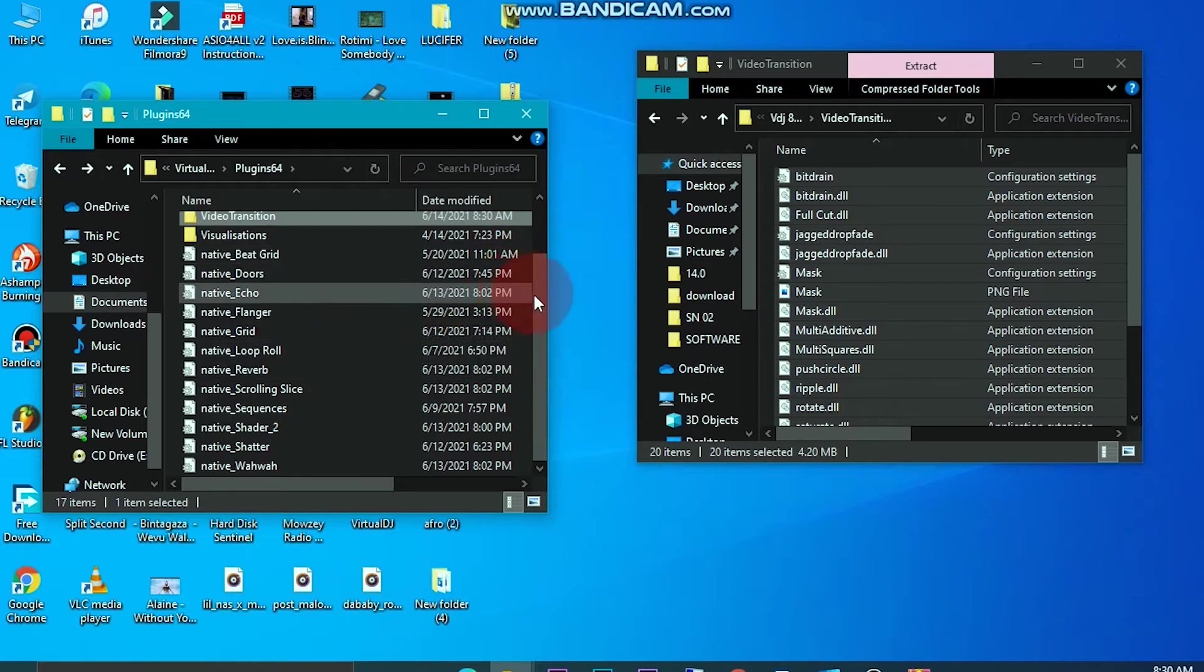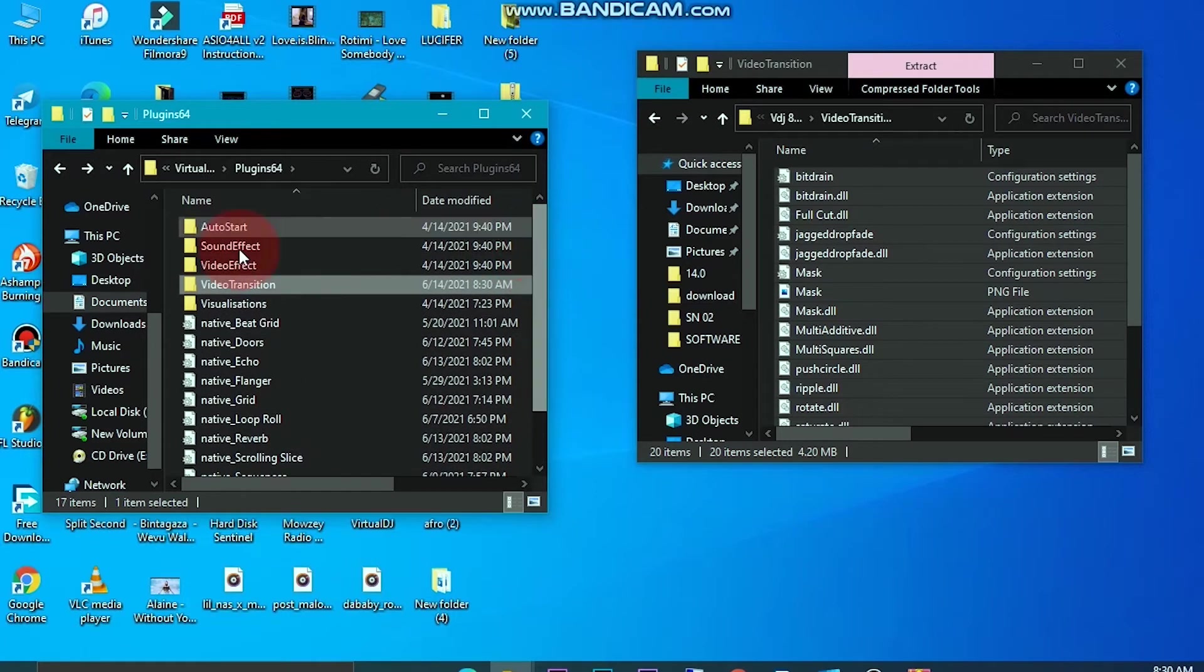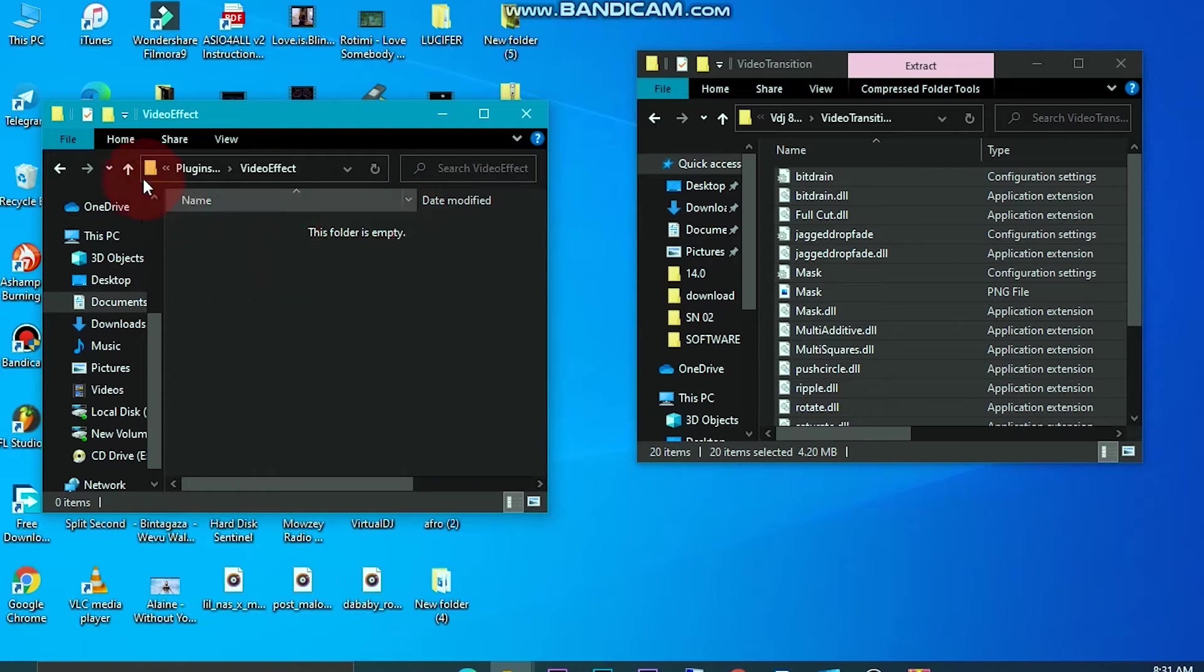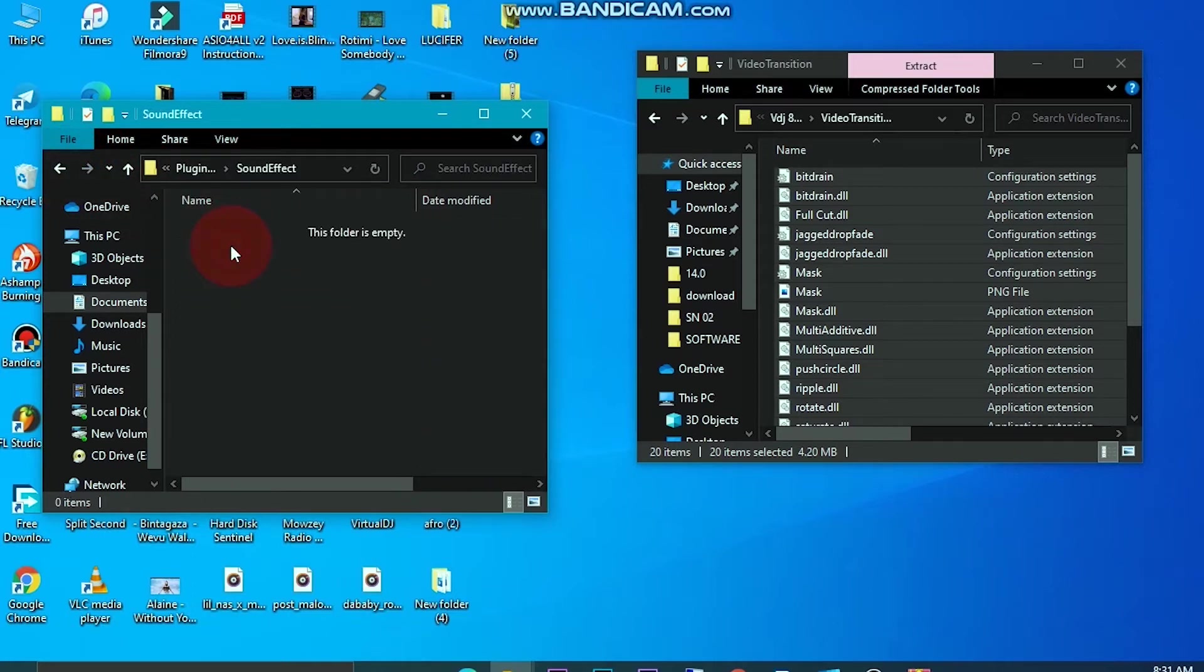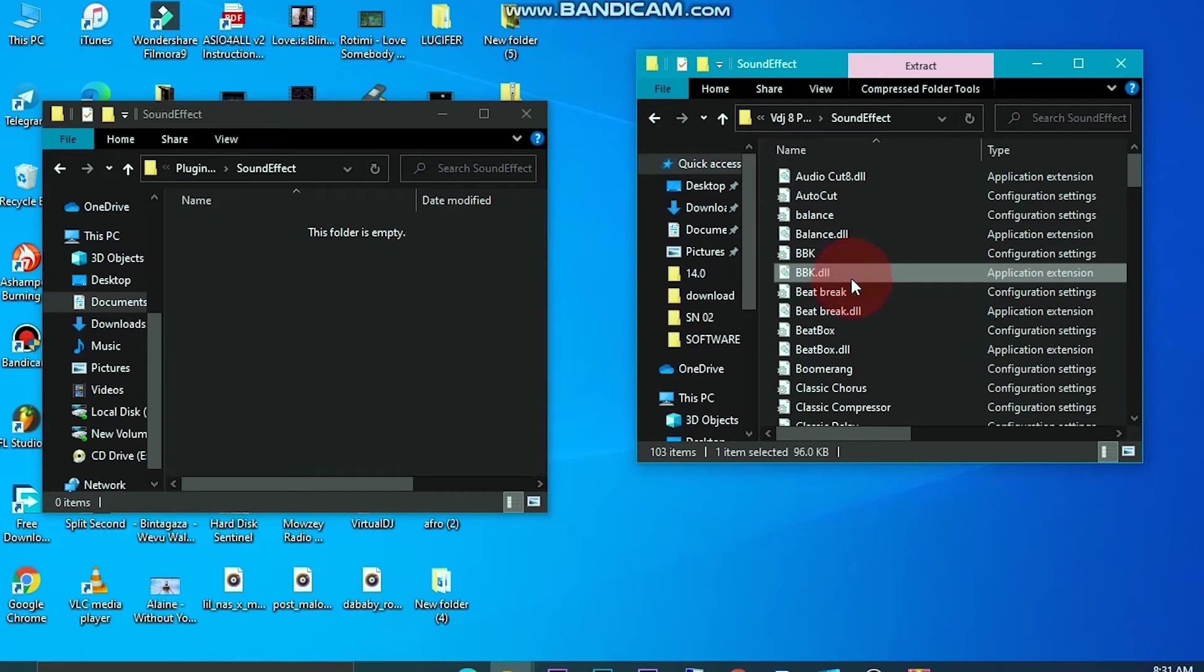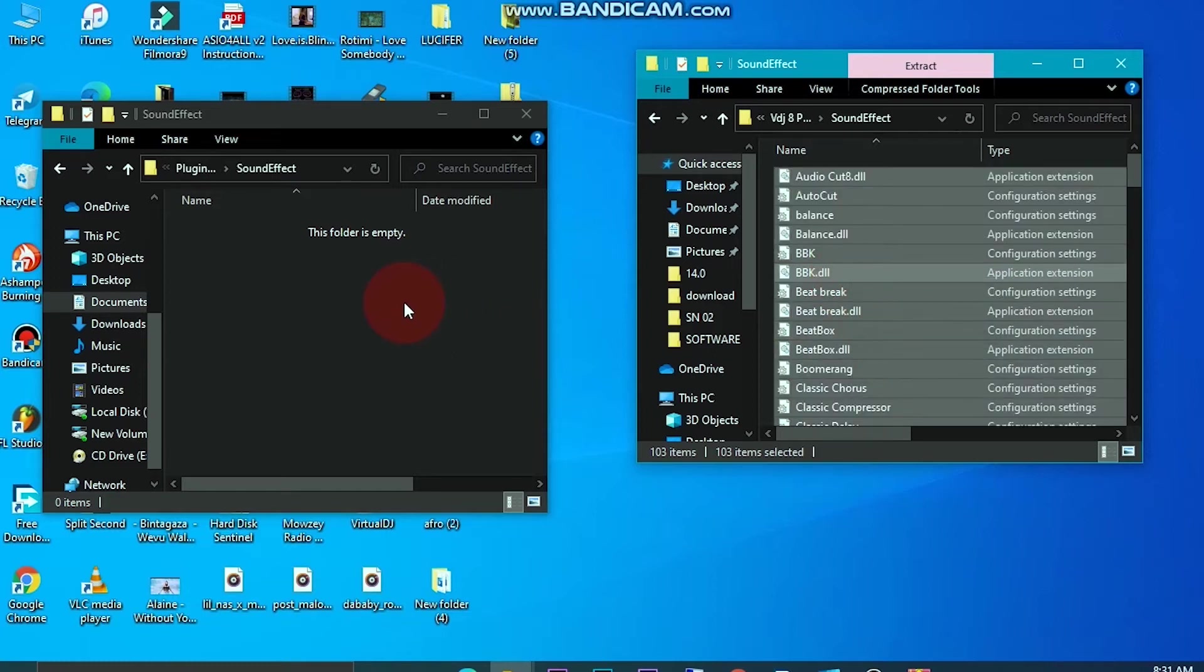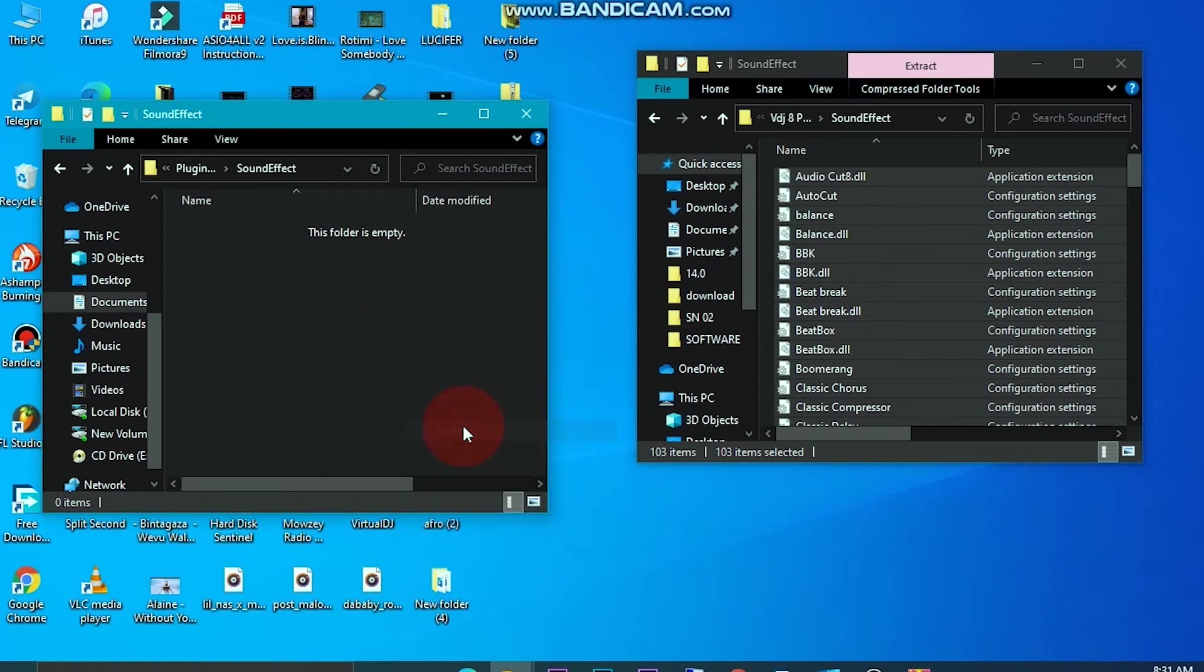When you get video effects you come and copy them here. When you get sound effects, you come and copy them here. So what you're going to do is come here, then Control A and copy them and paste them here.